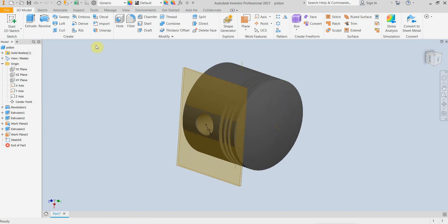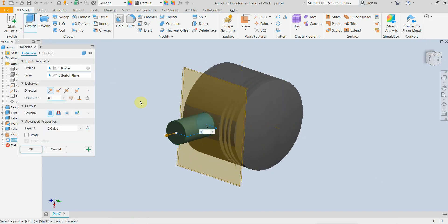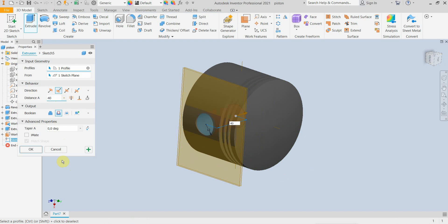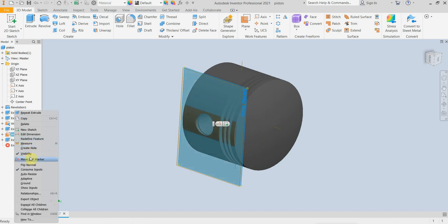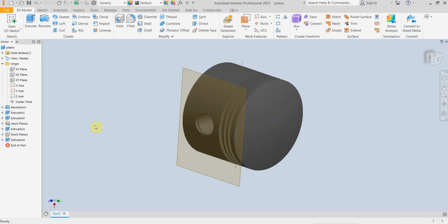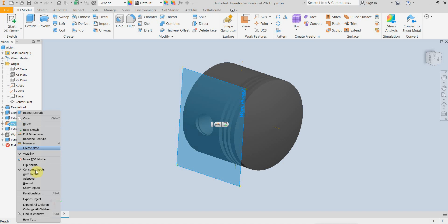And this should be 2mm. So now we have the groove.